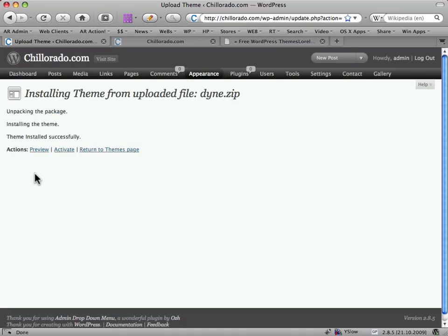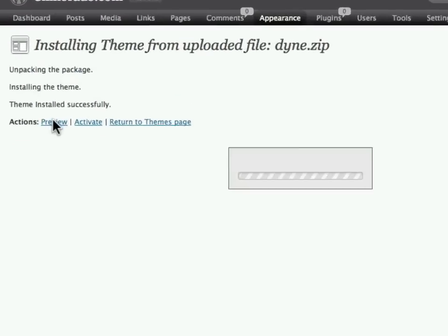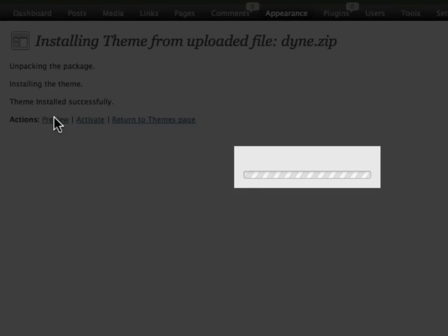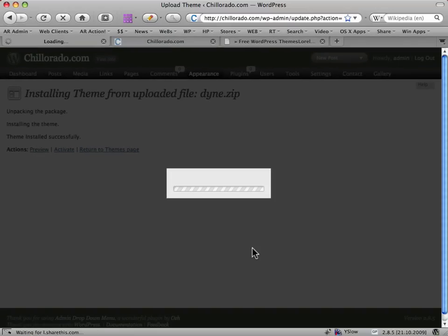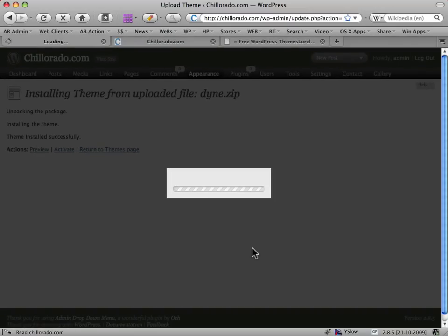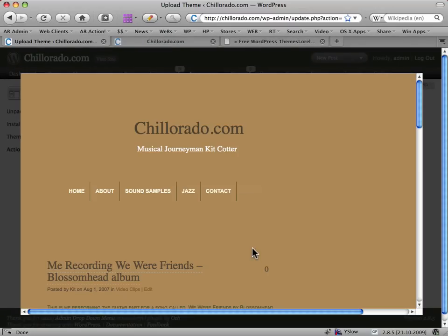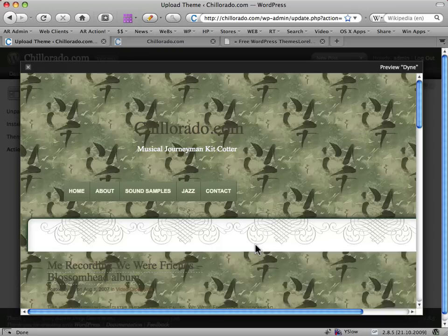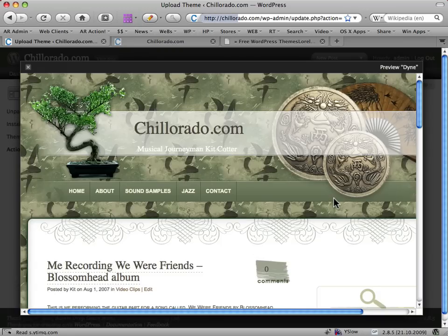So now I can preview, activate or return to the Themes page. I just want to preview it for the moment. So this will basically load the content from this site into this new theme and give me a look at what it looks like.